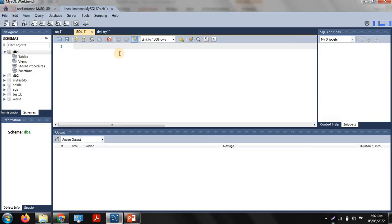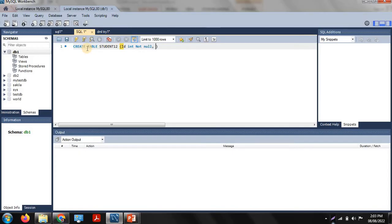I am using MySQL Workbench. For performing insert, update, and delete operations, you first need to create a table. So: CREATE TABLE — our table name is student12. Our first column is ID, which is integer type, with a NOT NULL constraint, meaning no null values are allowed in the ID column. Next is name, with data type VARCHAR.